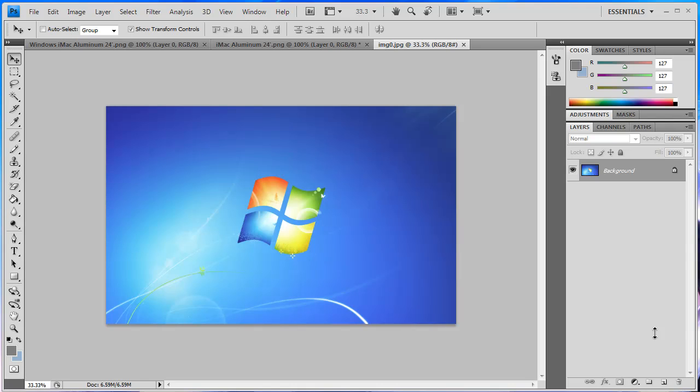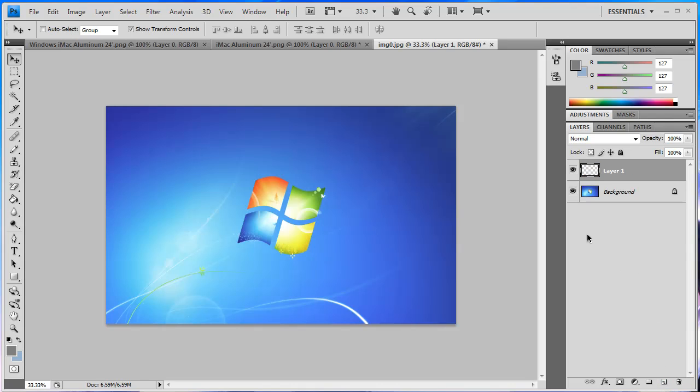So I have the default Windows 7 wallpaper here, and this is all you have to do. You want to make a new layer first of all. Go over to the bottom, go to new layer, and then after you've got that new layer, you want to make a selection.